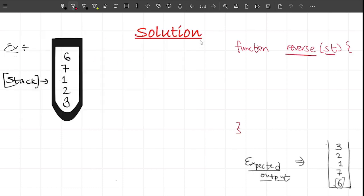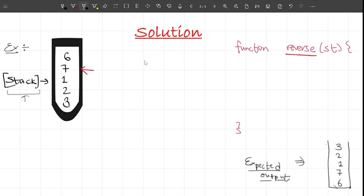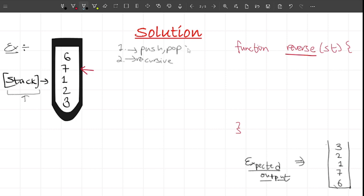Let's jump to the solution directly. I have written one example here and this is the function that we need to complete. I'll start with the intuition first and after this I will talk about the approach. Starting with the intuition - we are given a stack and the only operations that we can perform are a push operation or a pop operation. While writing the solution we have to keep in mind that the solution is recursive in nature.